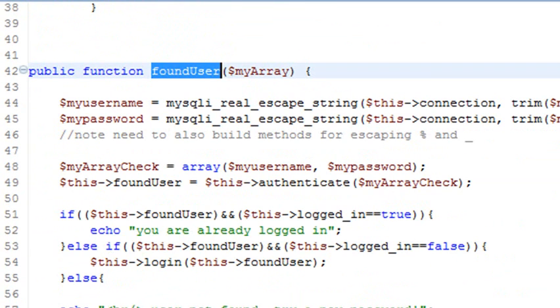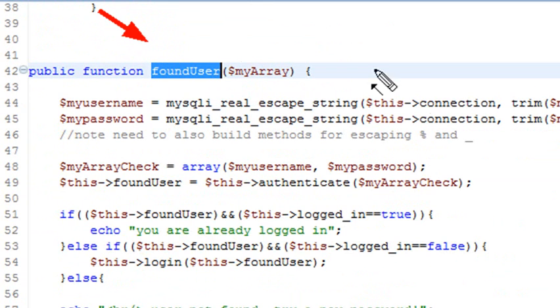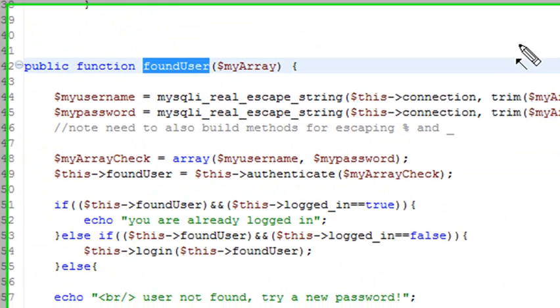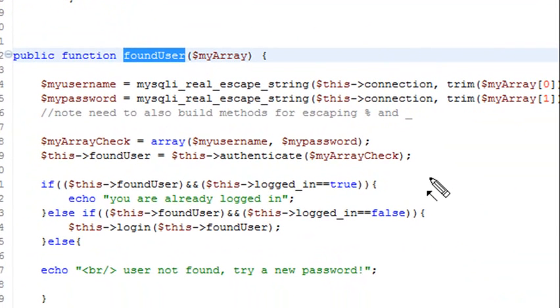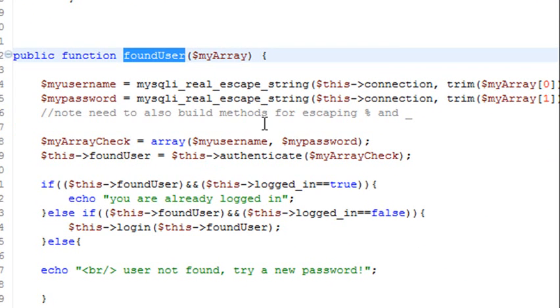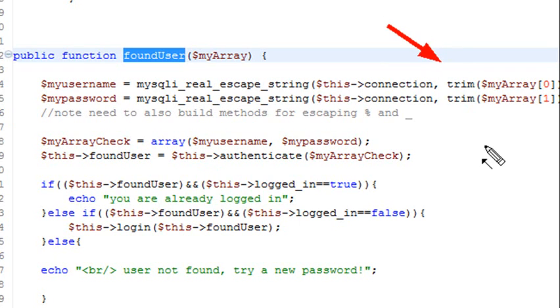And we have a number of functions. And one new function is found user. And what the found user is going to do is going to bring in an array with a name, a username and a password. And I'm actually going to trim that password and trim that username so that if there's any spaces, you know, every once in a while someone's typing in, they hit a space bar accidentally before or after. So I trim it so the back or front spaces are removed so I get nothing but the password.